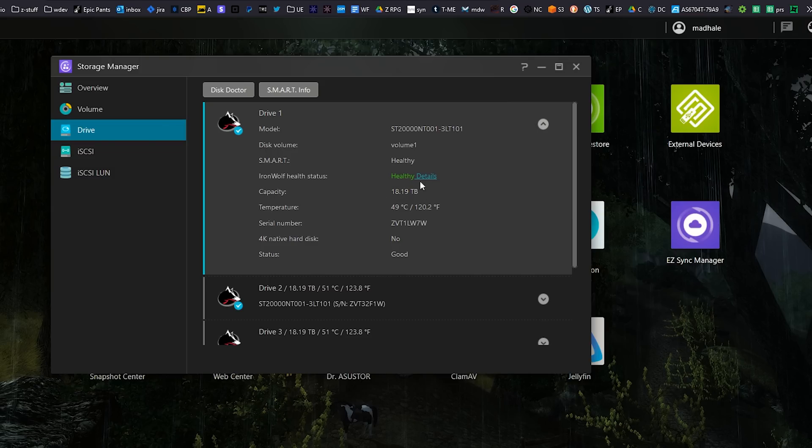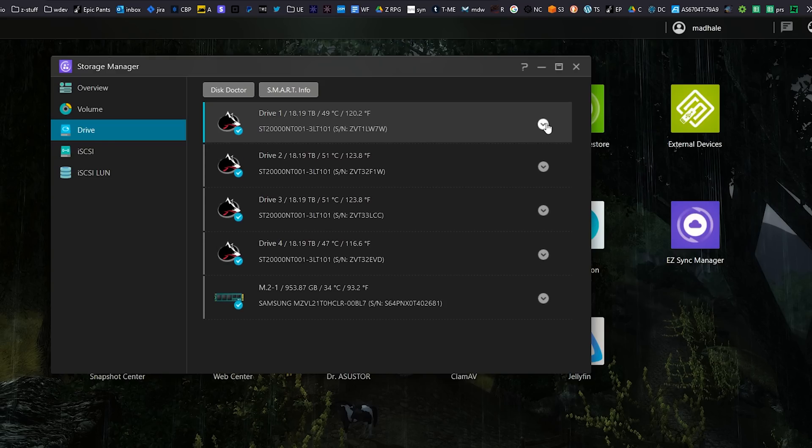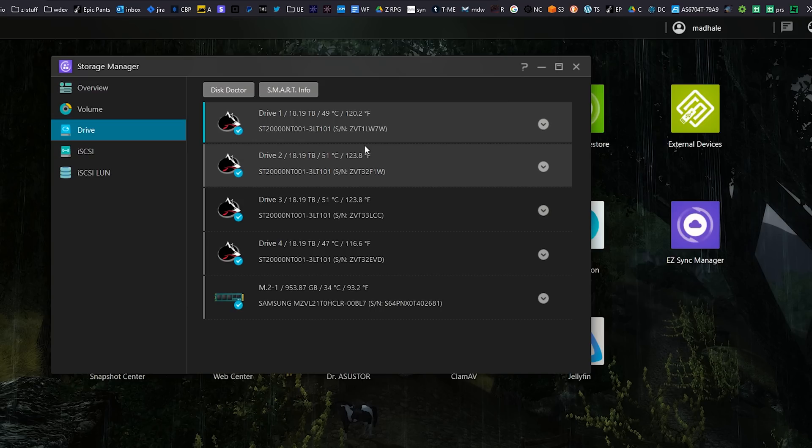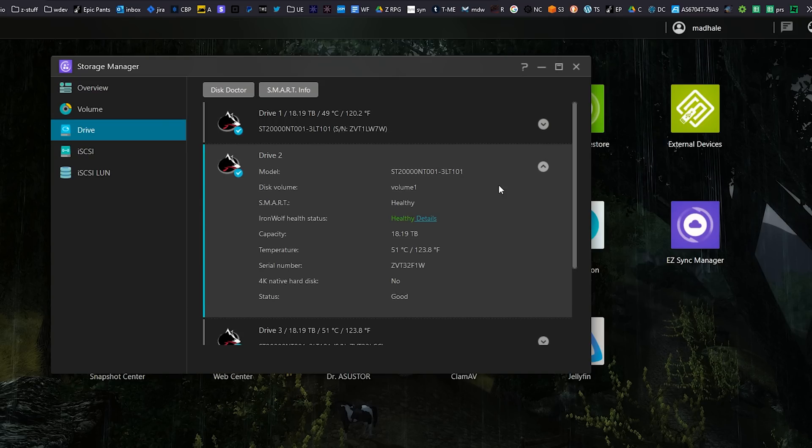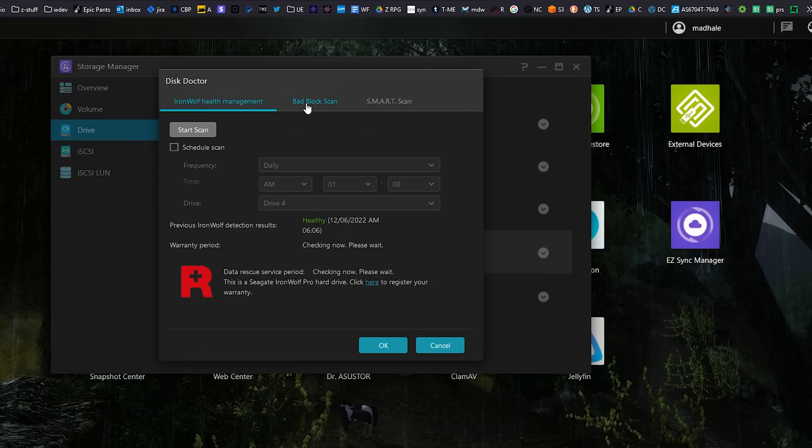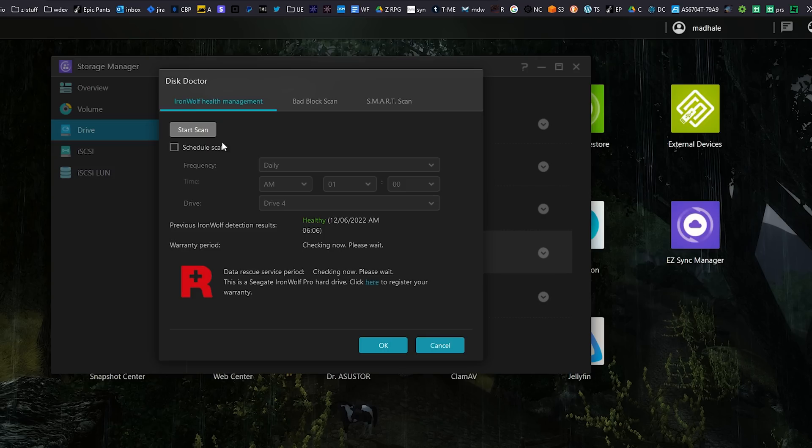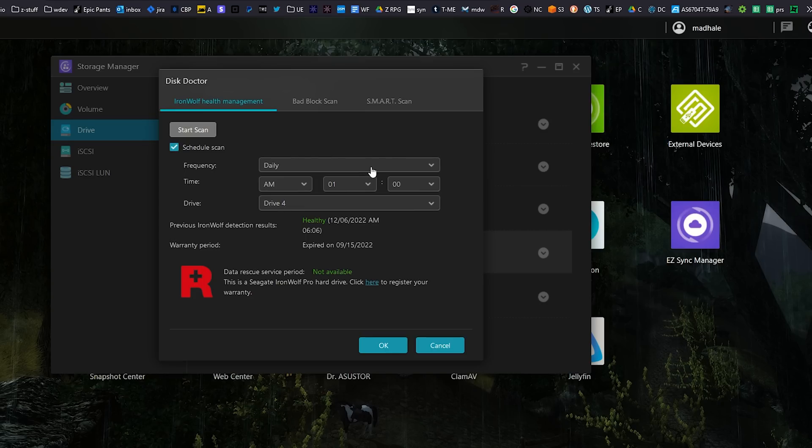So if you see bad sectors it'll tell you hey you have so many bad sectors, maybe four or five hundred bad sectors whatever, and then you will be able to replace the drive. Now if you have your Asustor or your NAS hooked up correctly you will get email messages all the time saying like hey drive number two has some bad sectors and you can come in and check the health. Now even without the IronWolf Health Management you still can do some scans and stuff like that but the IronWolf Health Management is just a deeper level so you can really see what's going on.